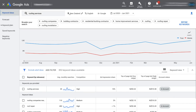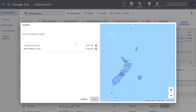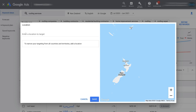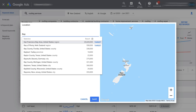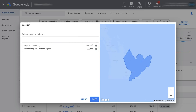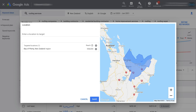Next to our keyword we have New Zealand selected under location. We can click here to change the location we want to analyze. For this roofing business operating in a specific region, we'll remove New Zealand and type in 'Bay of Plenty,' which is a region in New Zealand. We can find the target location and see it on the map on the right-hand side. We can also add additional target locations or remove them by clicking the X. I'm happy with this location, so I'll select Save.